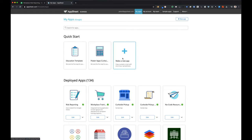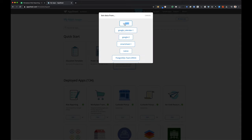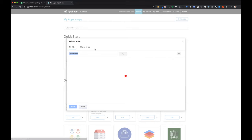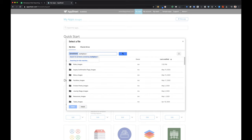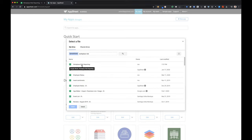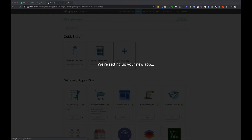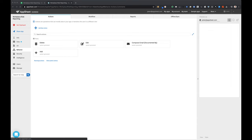Now I've switched over to AppSheet and I'm connecting to the Google Sheet that I've started. What's happening behind the scenes right now is that AppSheet is reading that first table and creating an initial prototype with an initial view just based off that one table.